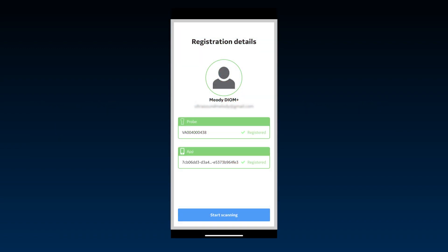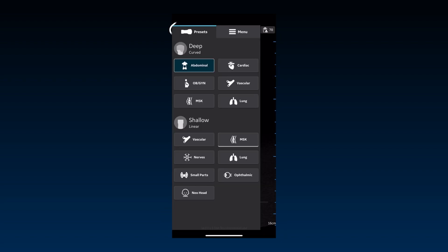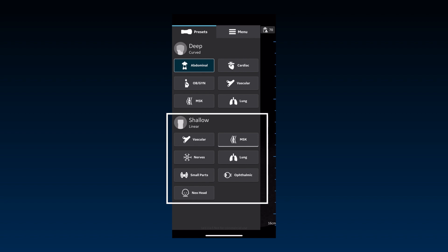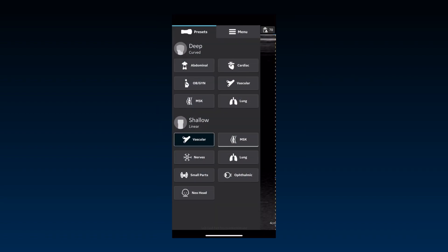Once the probe is successfully connected with the app, you're ready to scan. The Presets panel opens with the default preset loaded. Presets are grouped according to the transducers — deep scanning presets under the curved array, and shallow scanning under the linear array. The transducer is switched automatically based on the selected preset. Any preset can be set as the default by pressing and holding on it; it's readily identified by a white bar below the button.